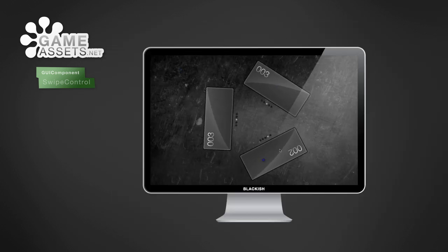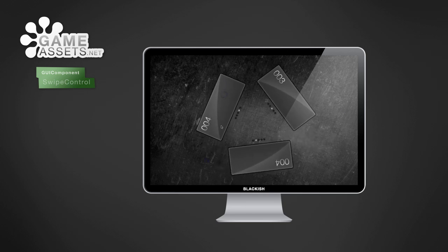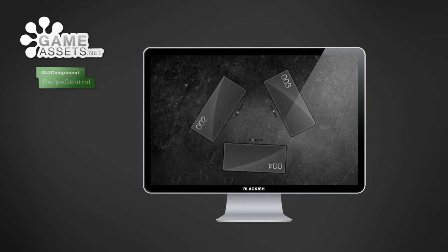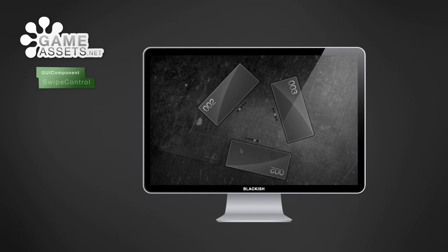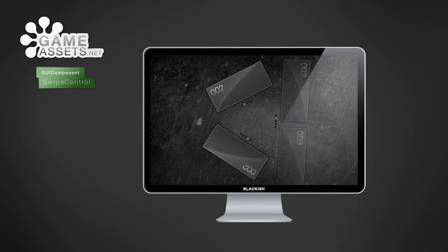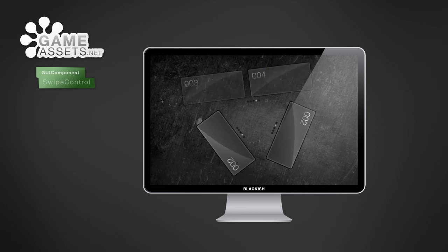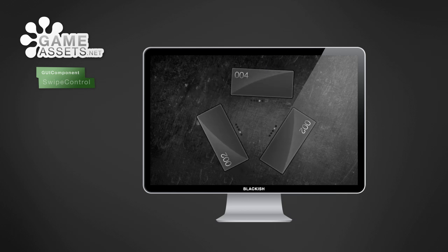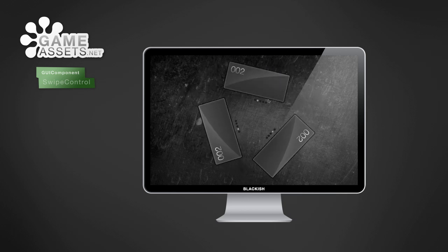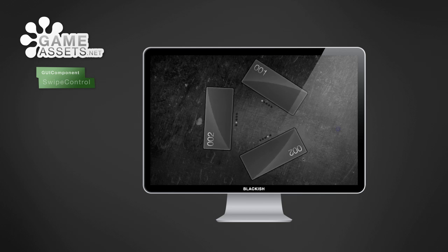We worked very hard to make the Swipe Control GUI component as versatile as possible. It works at any size, in any orientation and at any angle. Whatever kind of GUI you build, simply feed the GUI matrix into the Swipe Control GUI component and it will work.